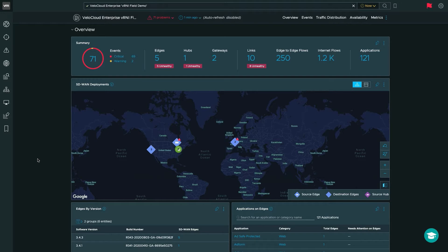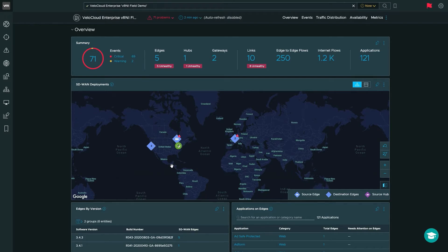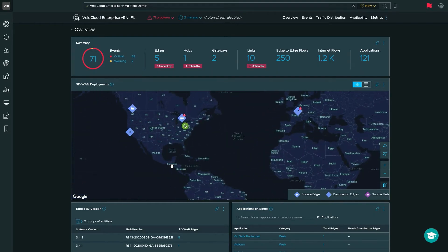As you can see in the dashboard, we start with a summary of our deployment. We also get a Google Map integration that allows us to see where our edges, hubs, and gateways are deployed across the world. You can zoom in and see where they're placed, and you can also see indicators on each edge, hub, or gateway if a problem is detected, and simply click in to start troubleshooting.